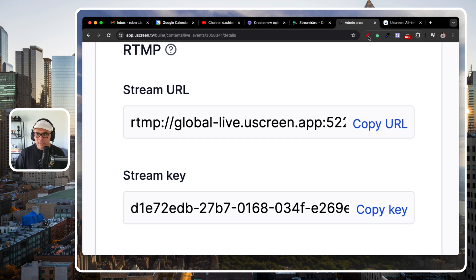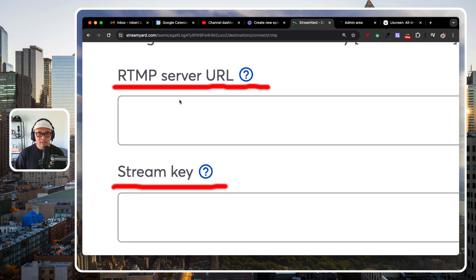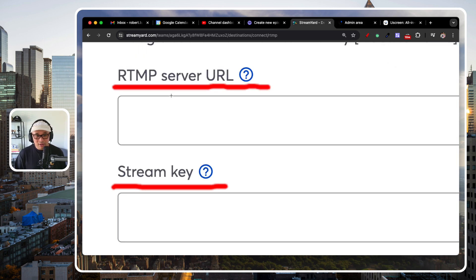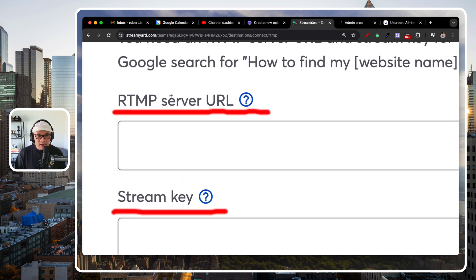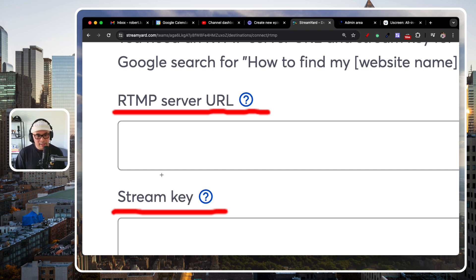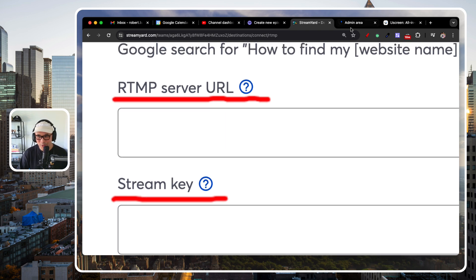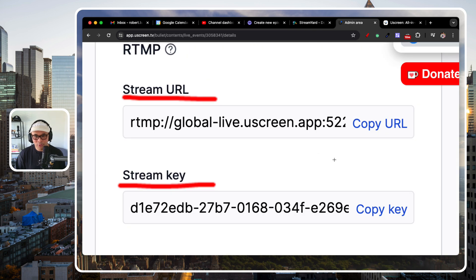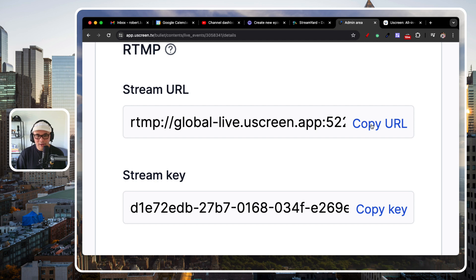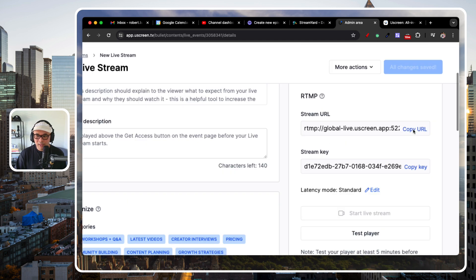Stream URL. What you see here? Stream URL, StreamKey. Here on StreamYard, it's called RTMP server URL and StreamKey, right? So, really straightforward. What you essentially do is just copy these over. So, you're going to copy from, I'm on StreamYard, whatever platform you're on, right?